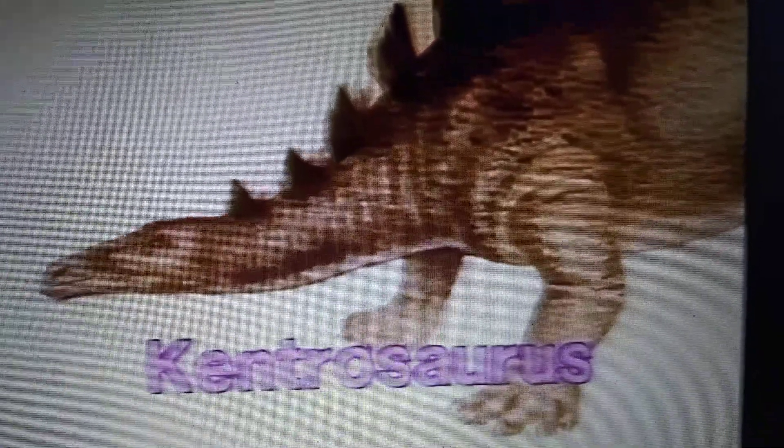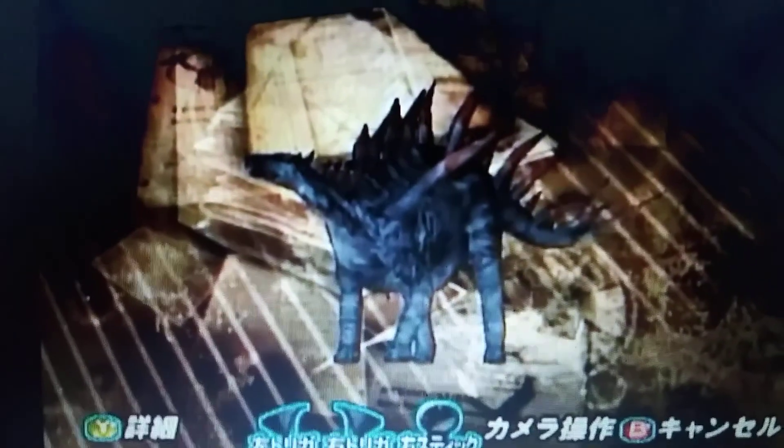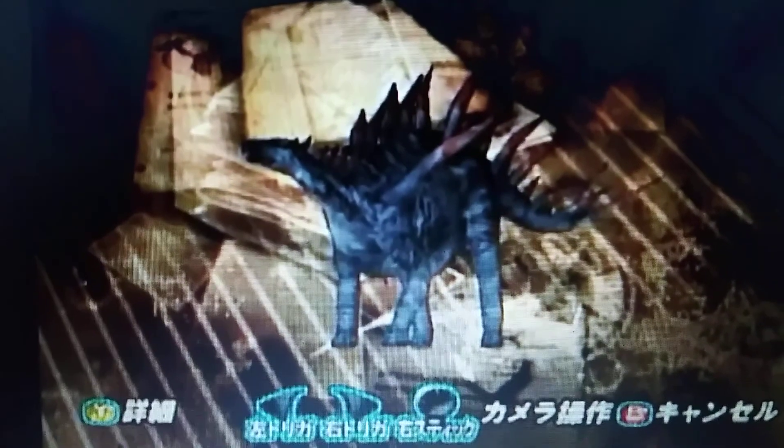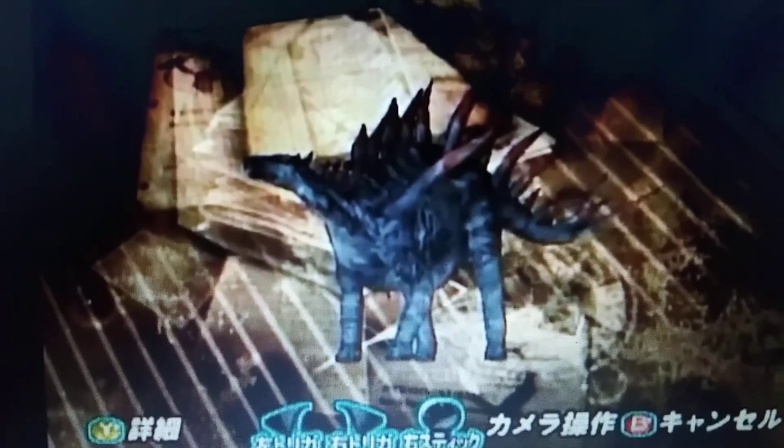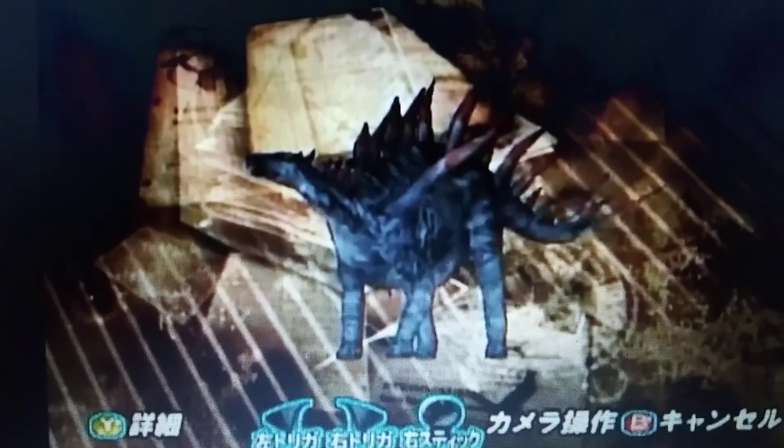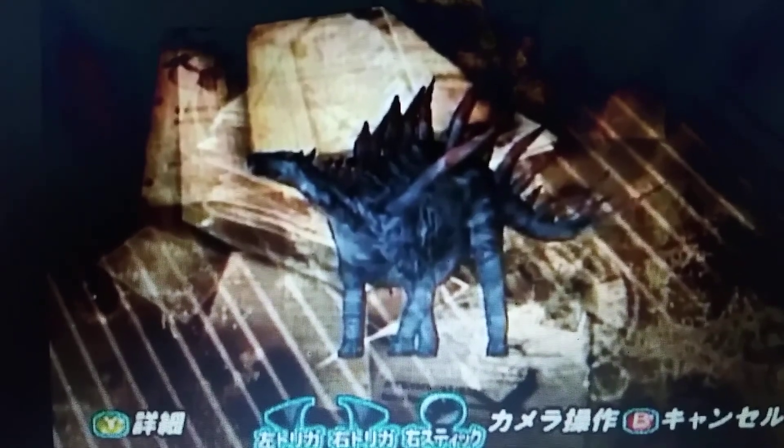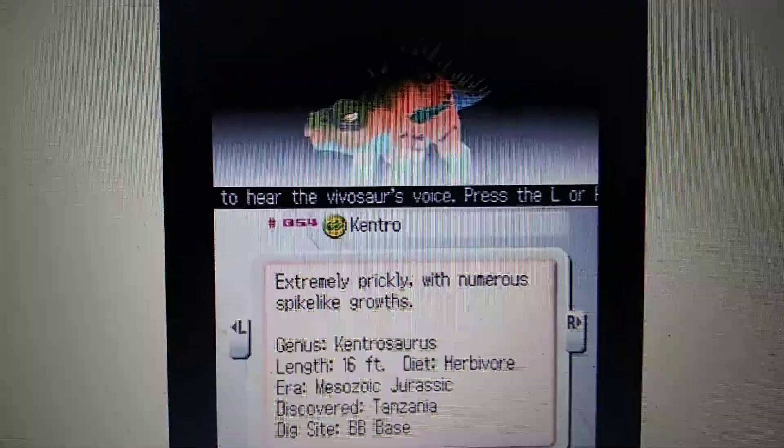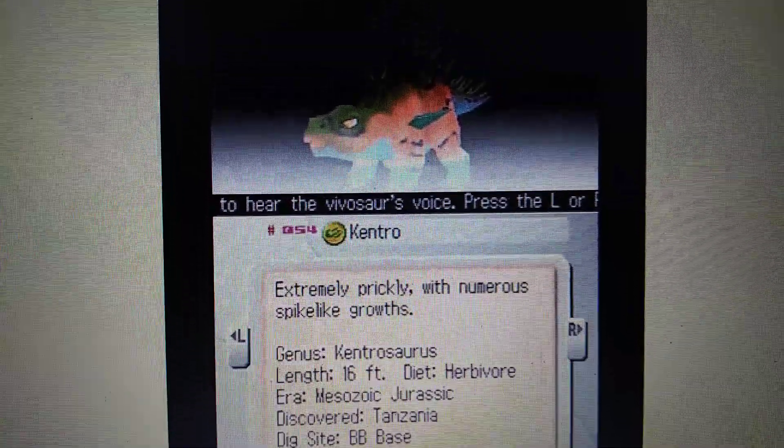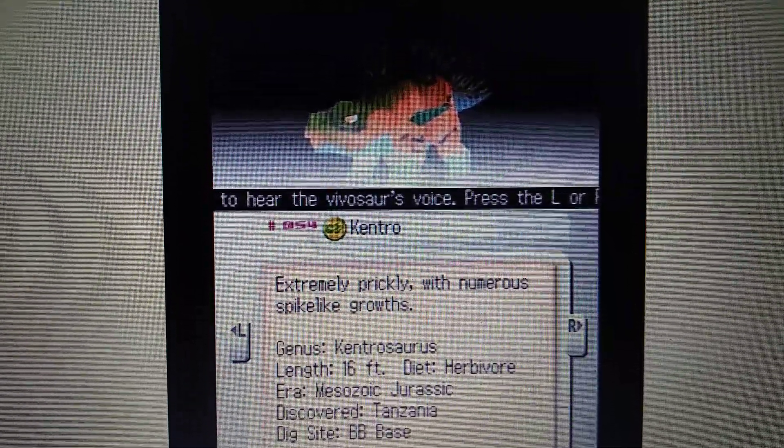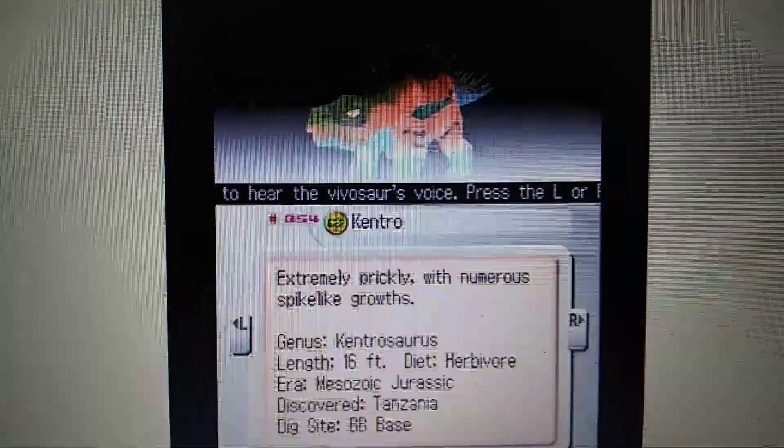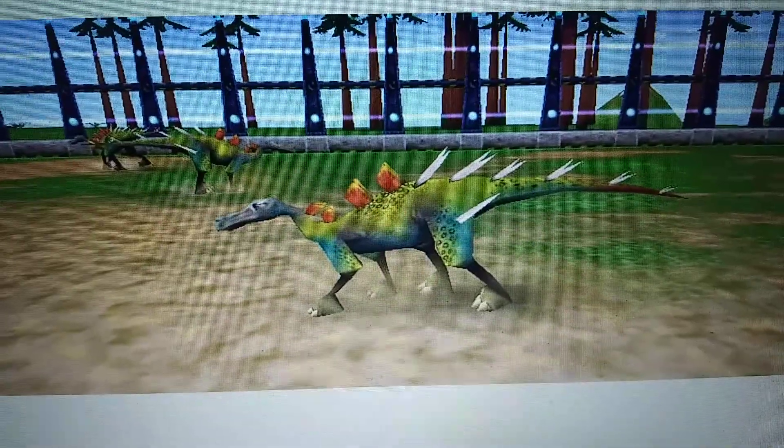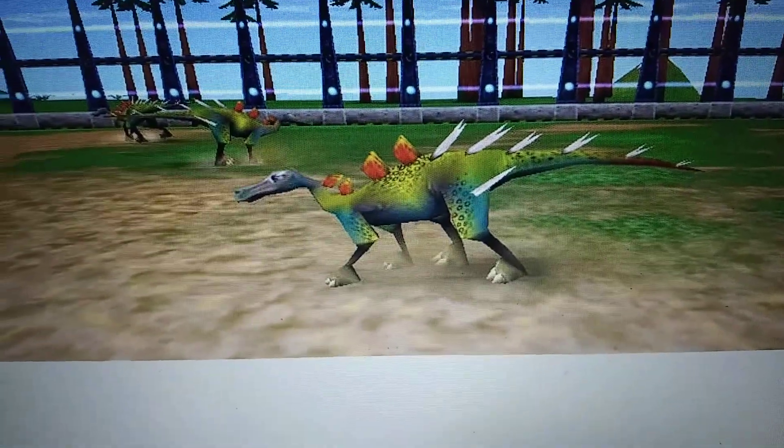Dinosaur Hunting Xbox Video Game, Kentrosaurus. Fossil Fighters, Kentrosaurus. Dino Island Video Game, Kentrosaurus.